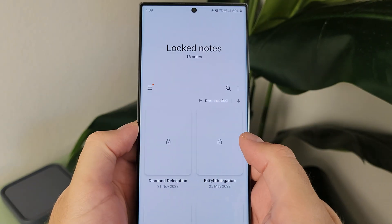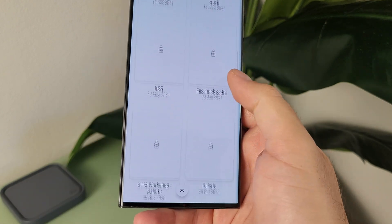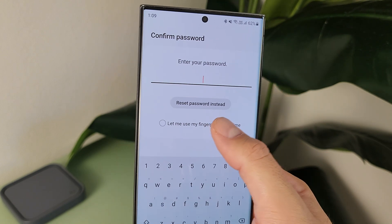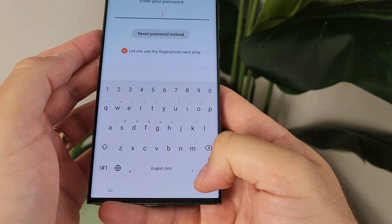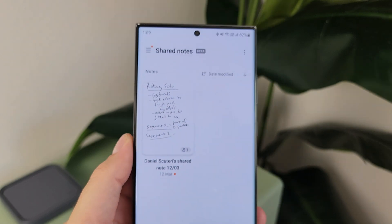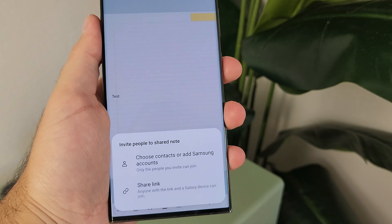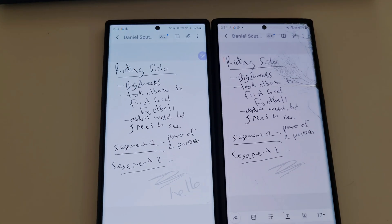There's a locked notes section where you can lock notes using biometrics or a password — no one else can access them. This is really good if you're working on sensitive material. There's also a new option called Shared Notes, which is currently in beta. Think of it like Google Docs or Office 365 — you can invite someone with a Samsung account to live edit your notes file at the same time. Samsung have even integrated this with the Google Meet platform so you can share your screen and all work on it together.